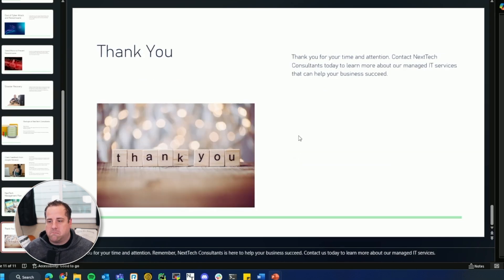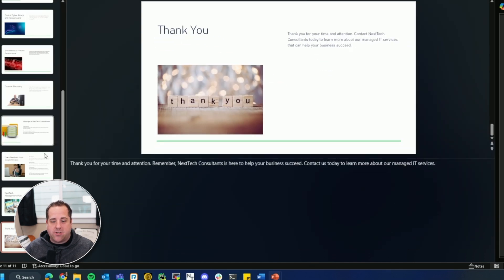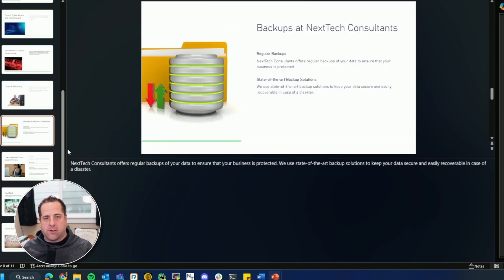So thanks for your time. It also has all of our talking points down here, just like the other slide. So as detailed as you want to make your prompt is the more detailed your slides come out.